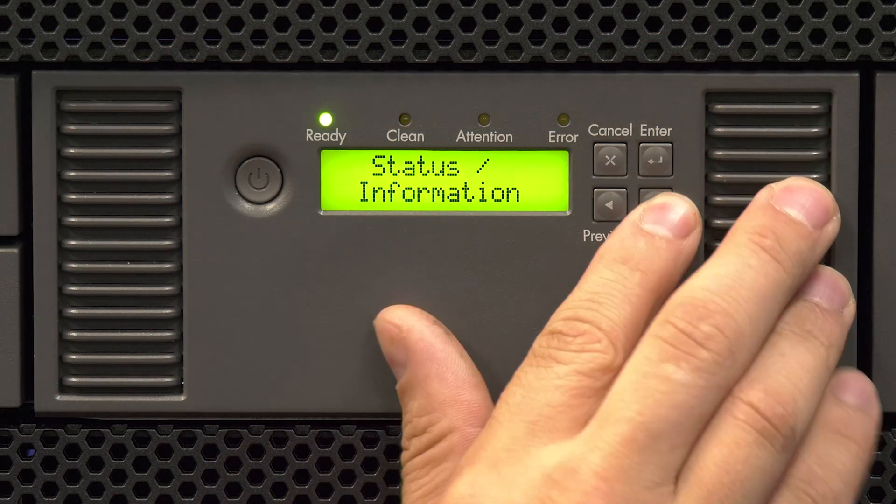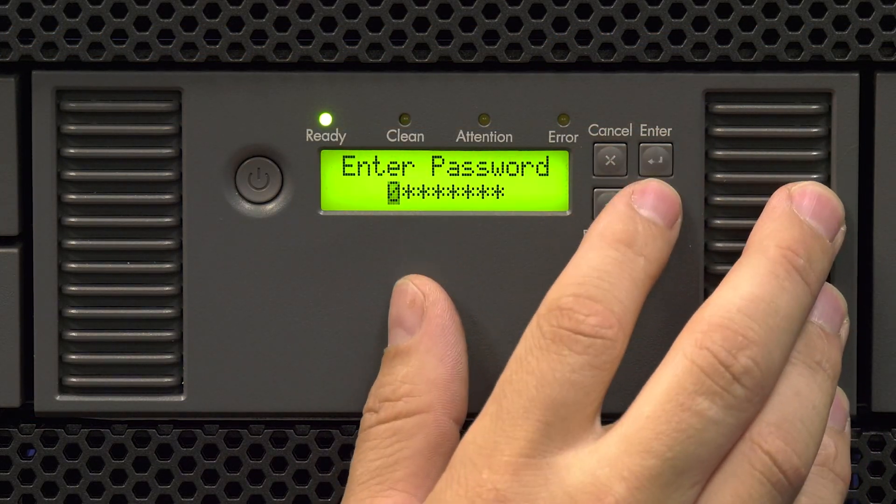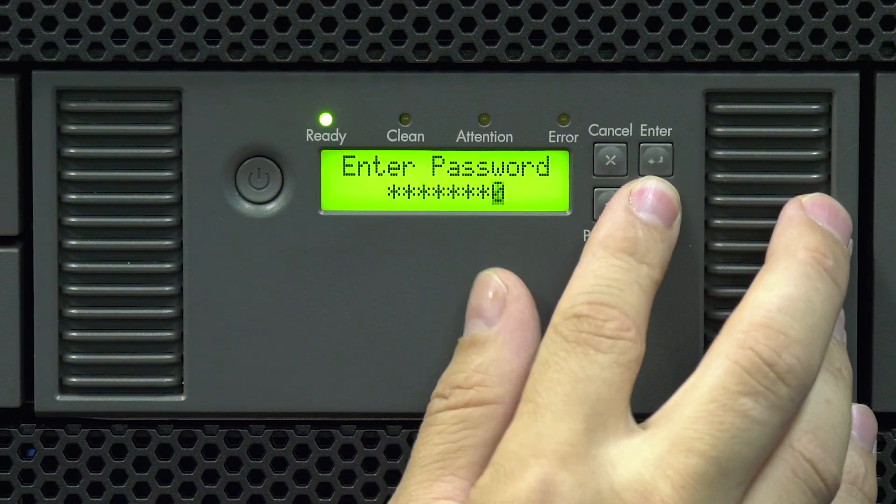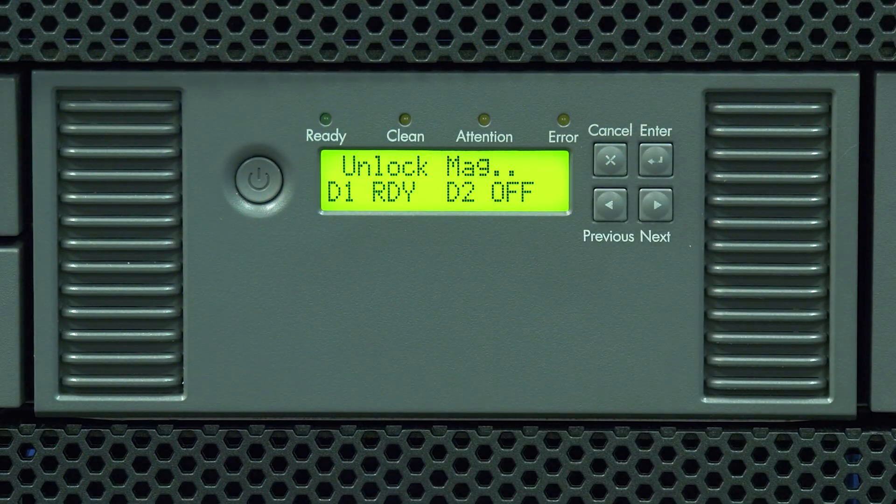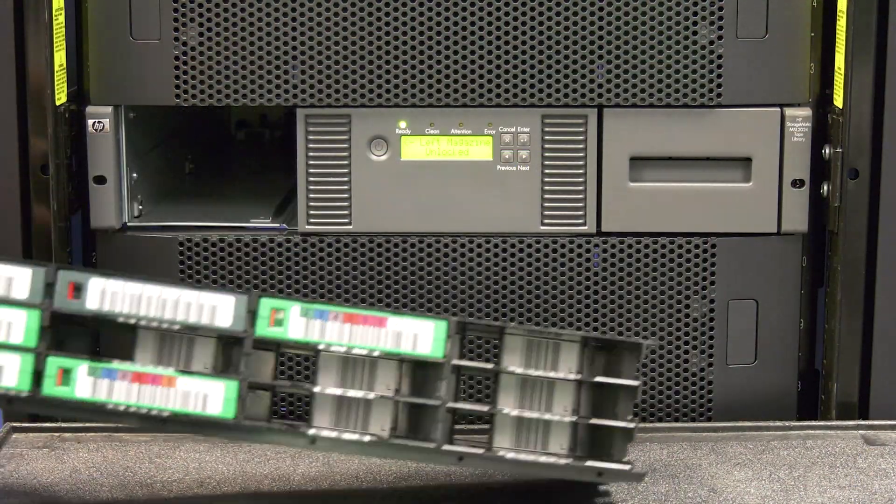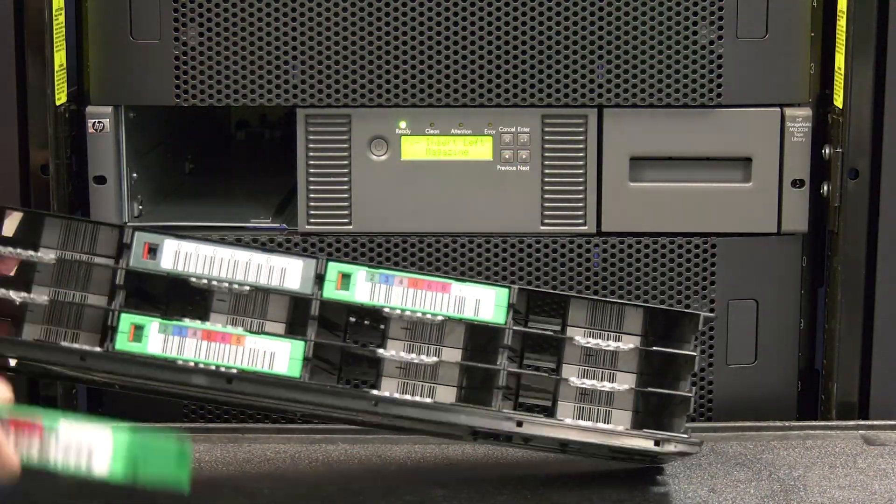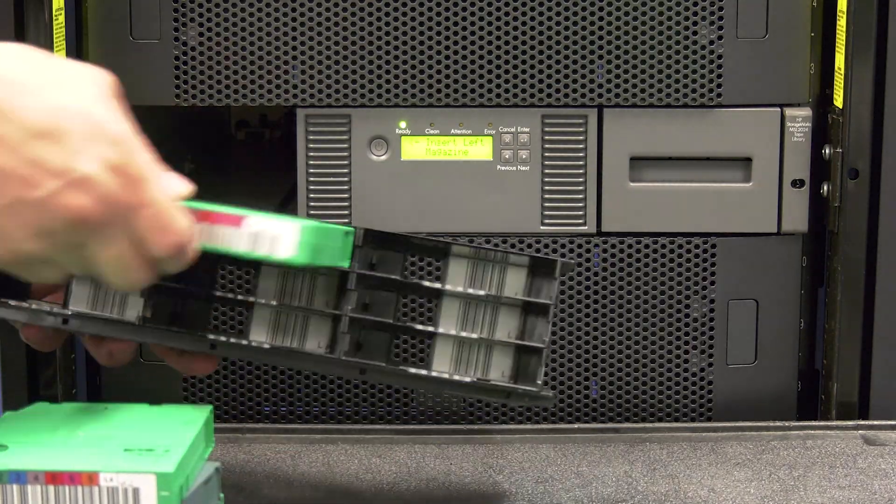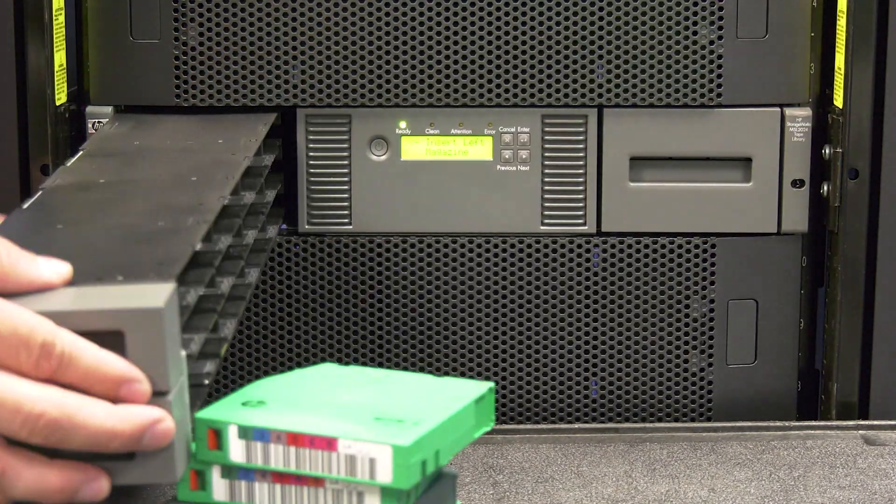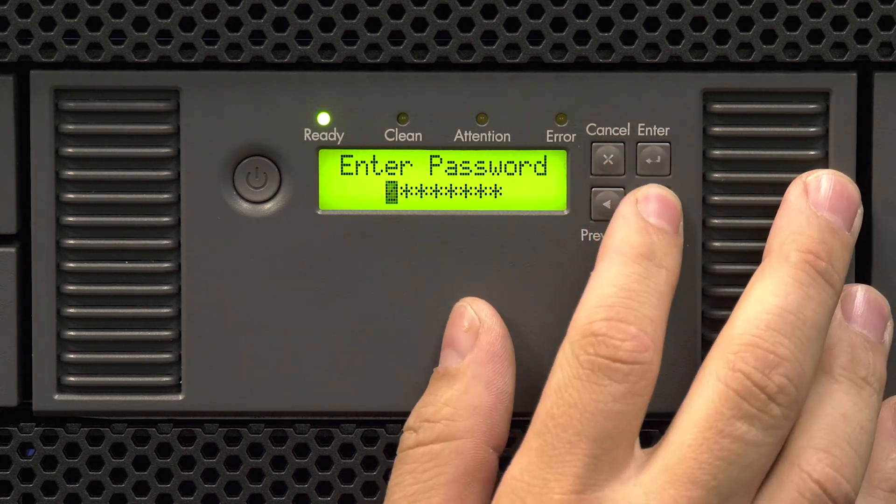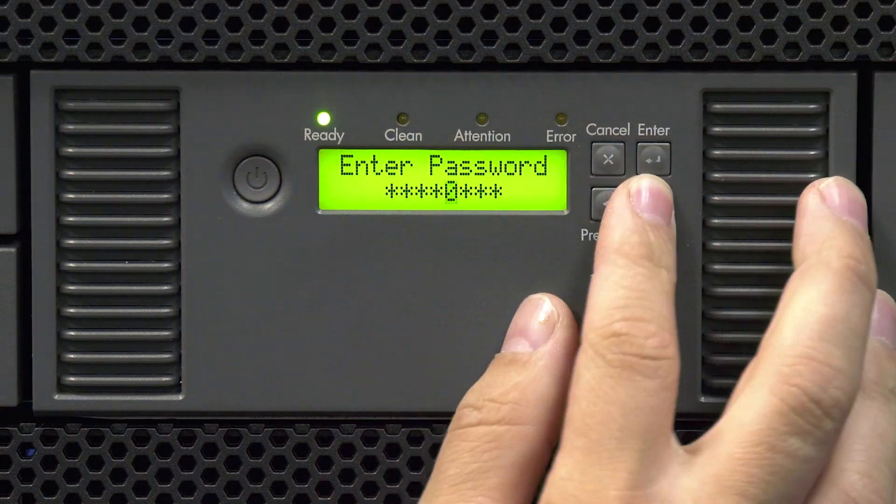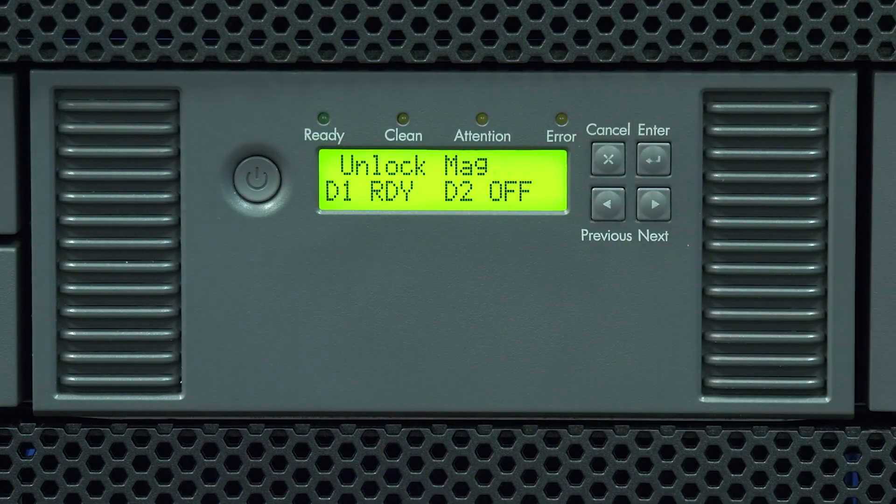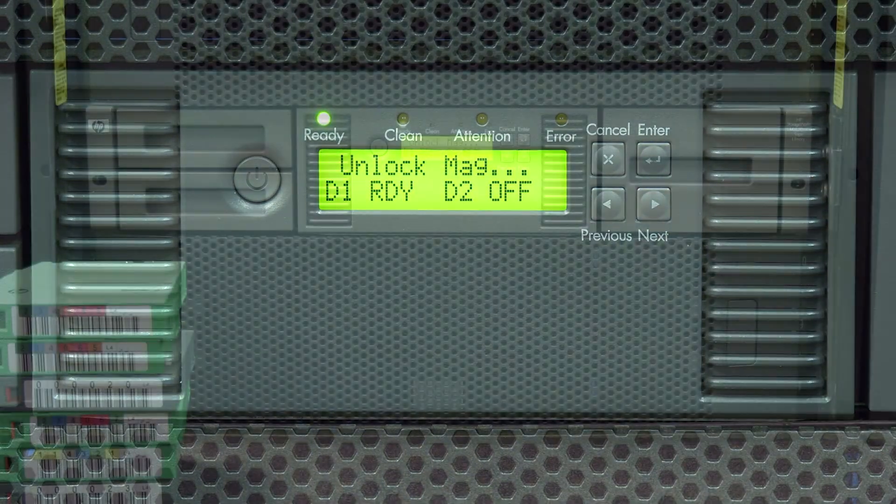Once you have retrieved all your unique information, you will also need to remove all of the tapes from your library. The first way you can attempt this is by releasing the magazines through the front panel of the library. If there is a robotics error that persists and prevents you from unlocking the magazines through the front panel correctly, you will need to manually release the magazines once you have the library powered down and out of the rack. We will go over this procedure later in the video, but please keep watching from here.